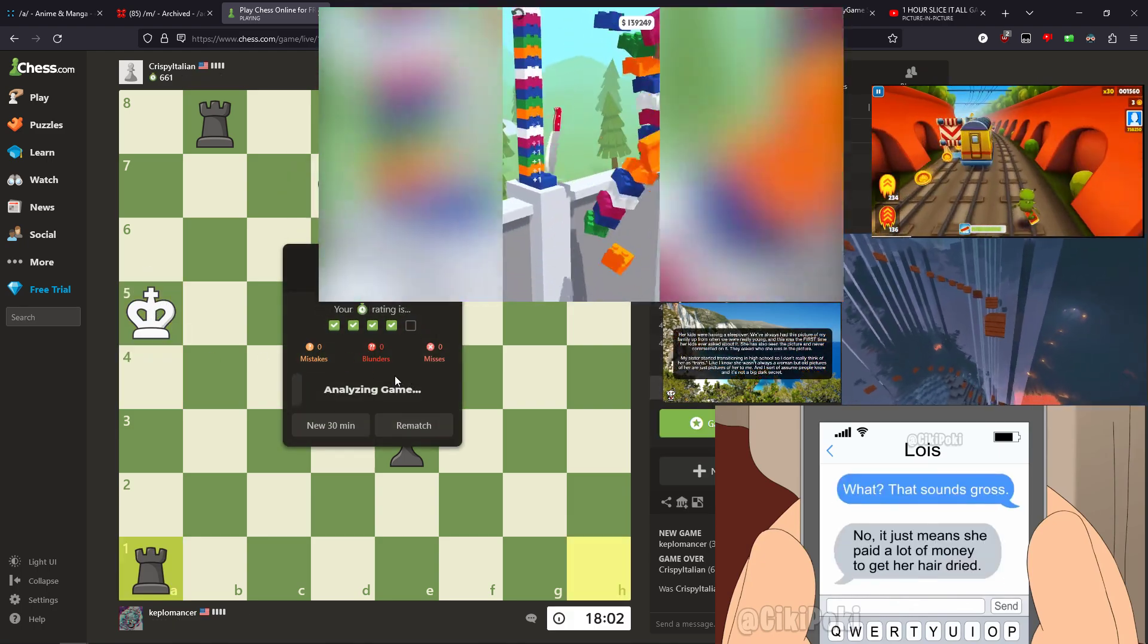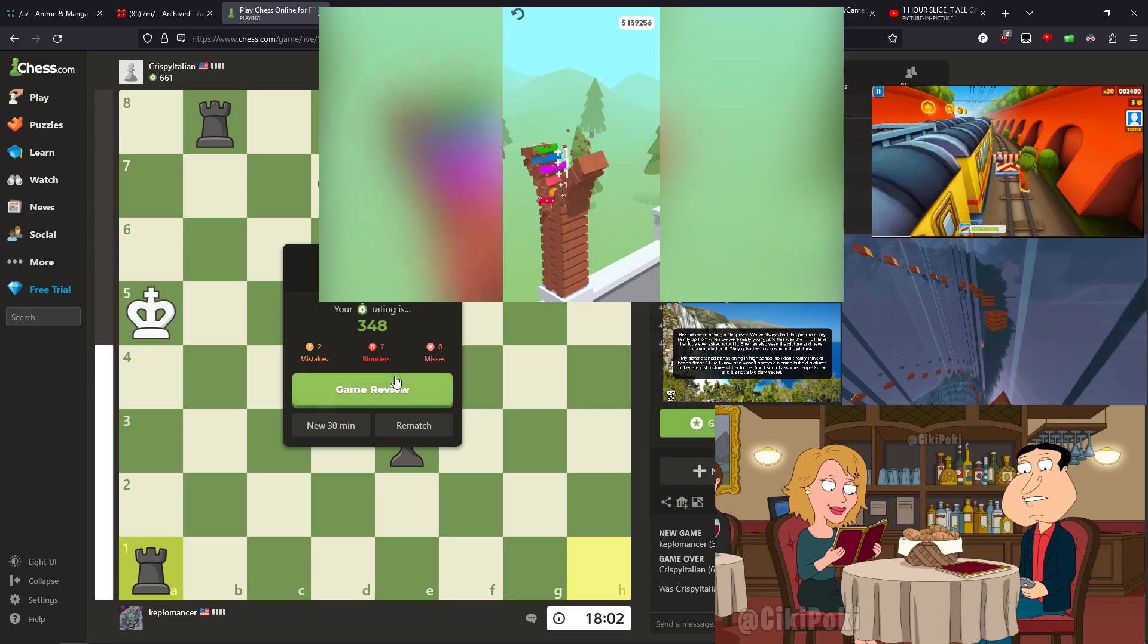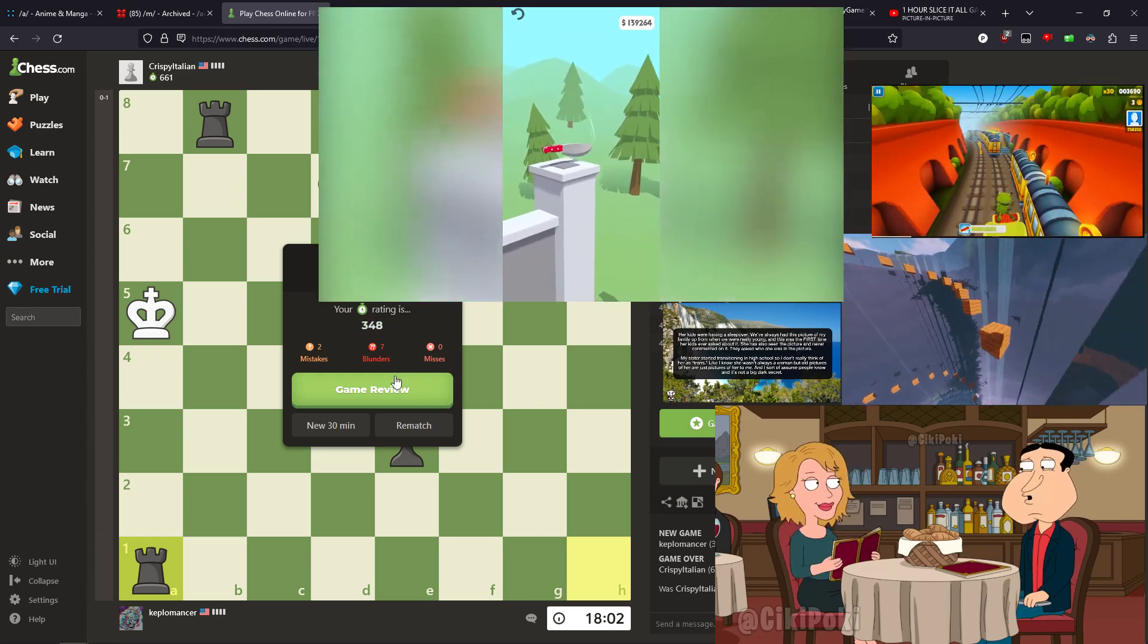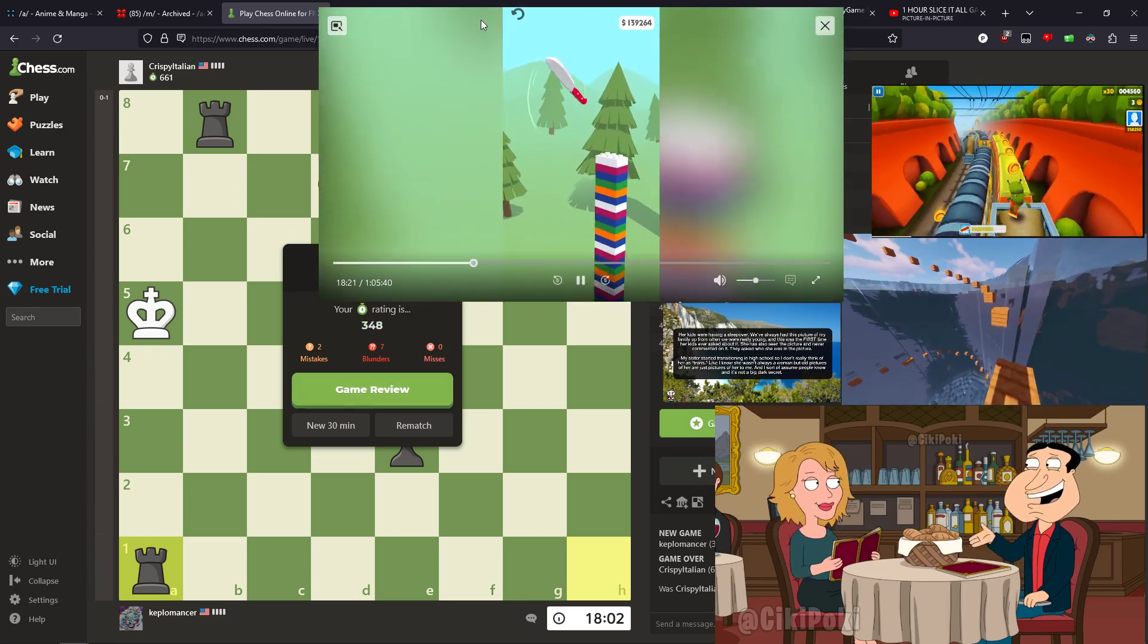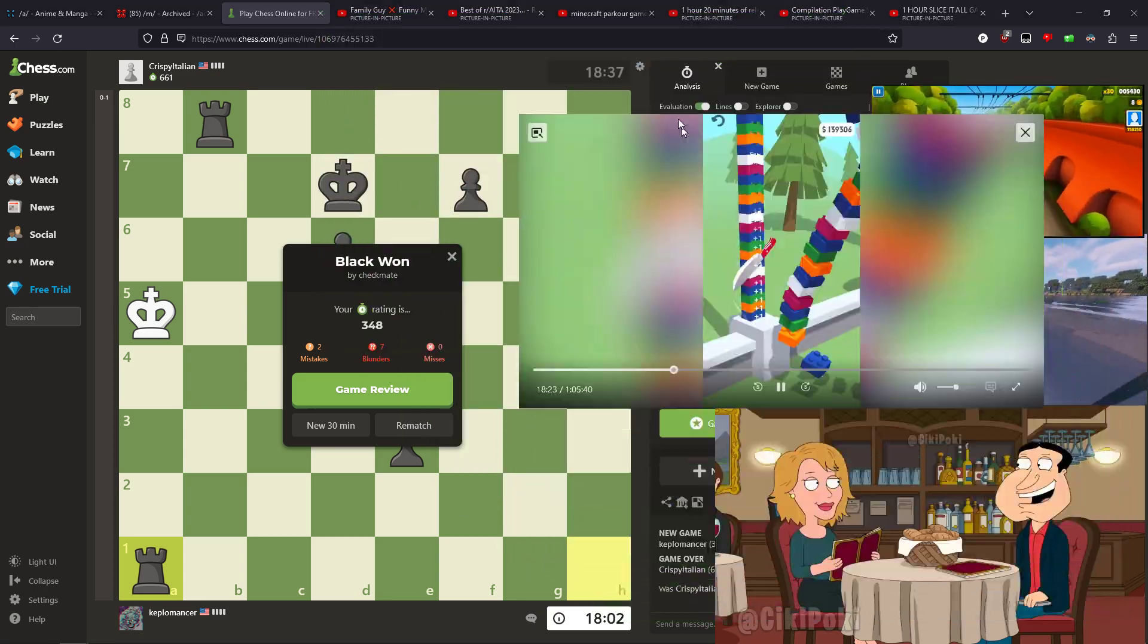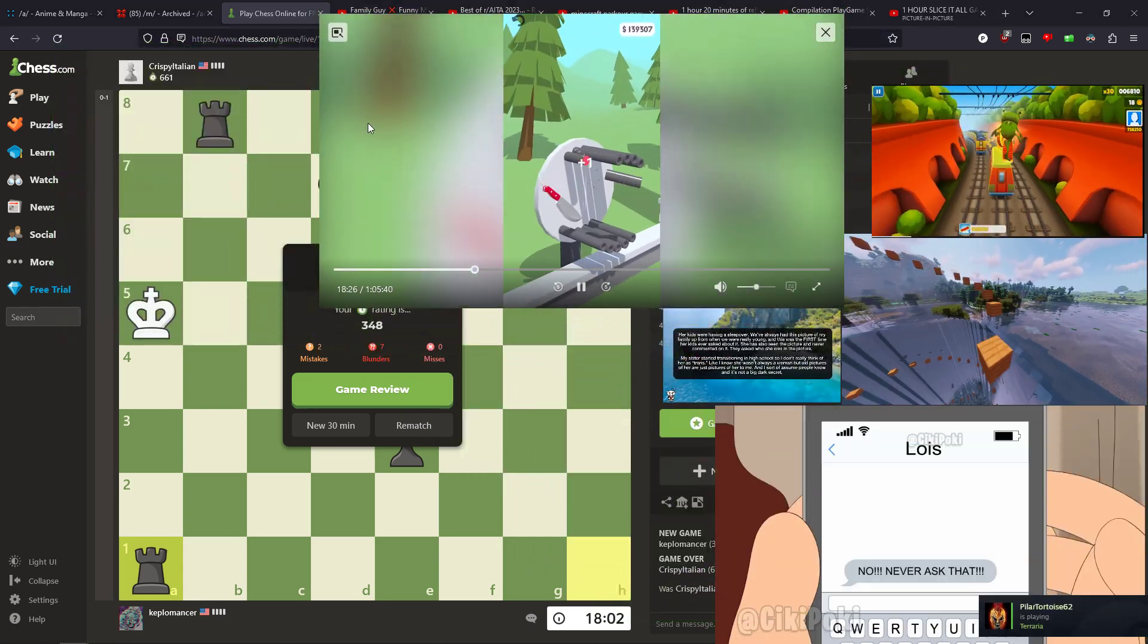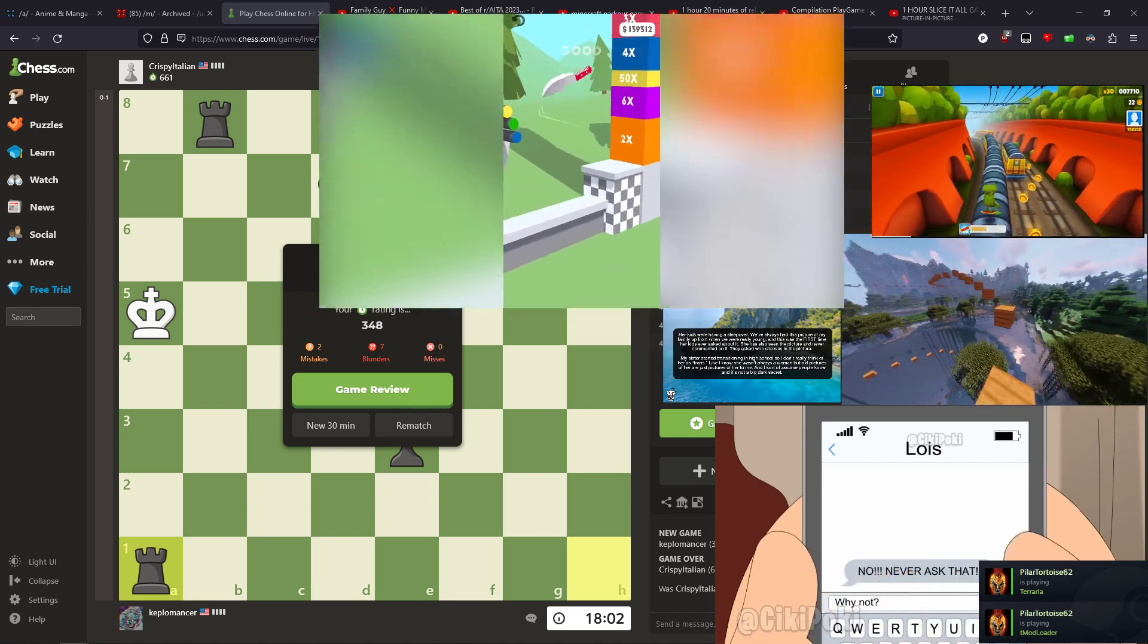Her kids were having a sleepover. We've always had this picture of my family up when we were really young. There's your chess rating. That's not a lowest. That's a brain thing. It wasn't for a rating. Matthew's rating is 348. Yes. Mine's 600.